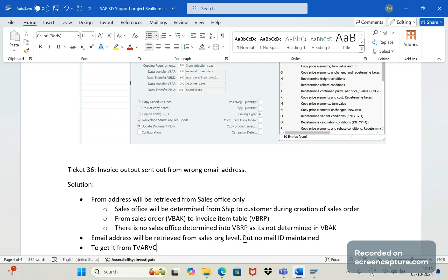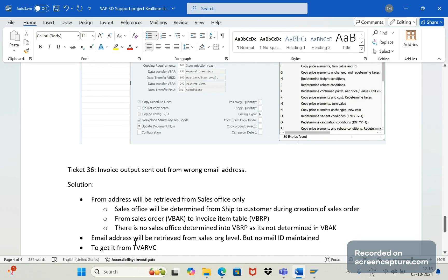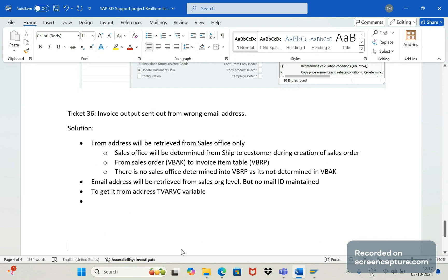A last custom logic has been added to get the email address from TV RVC variable. So whenever these two conditions fail — sales office level and sales org level — it will get the from-address from the custom TV RVC variable. The flow is: first it verifies sales office level, then sales org level, and finally it falls back to the TV RVC variable level.